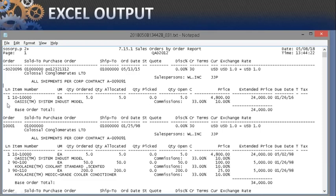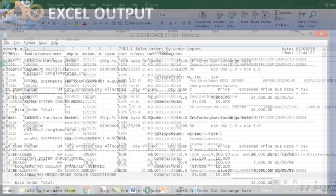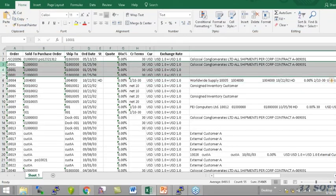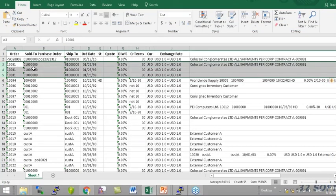And it also has a detail section with all the line numbers, part numbers, dates, prices, and quantities. The header fields are repeated for each line.